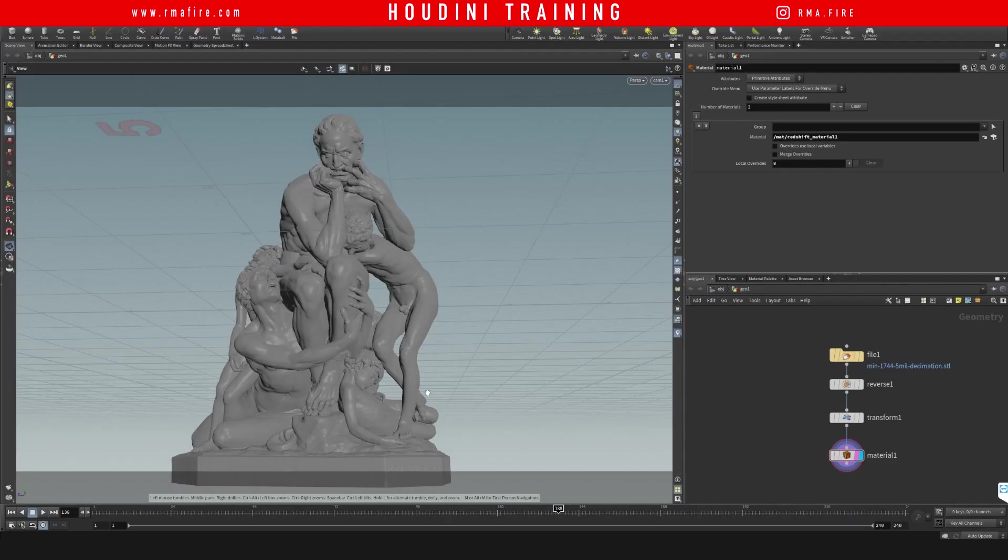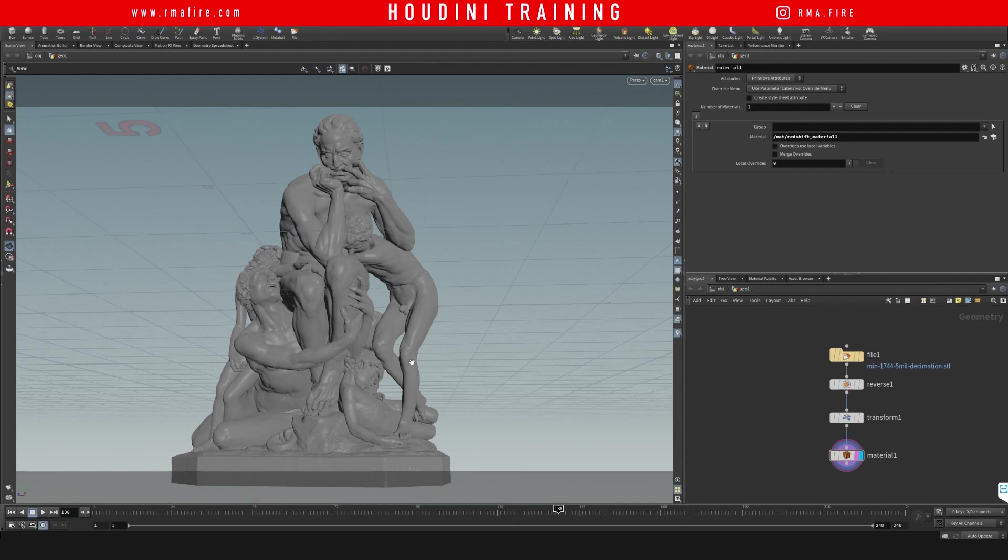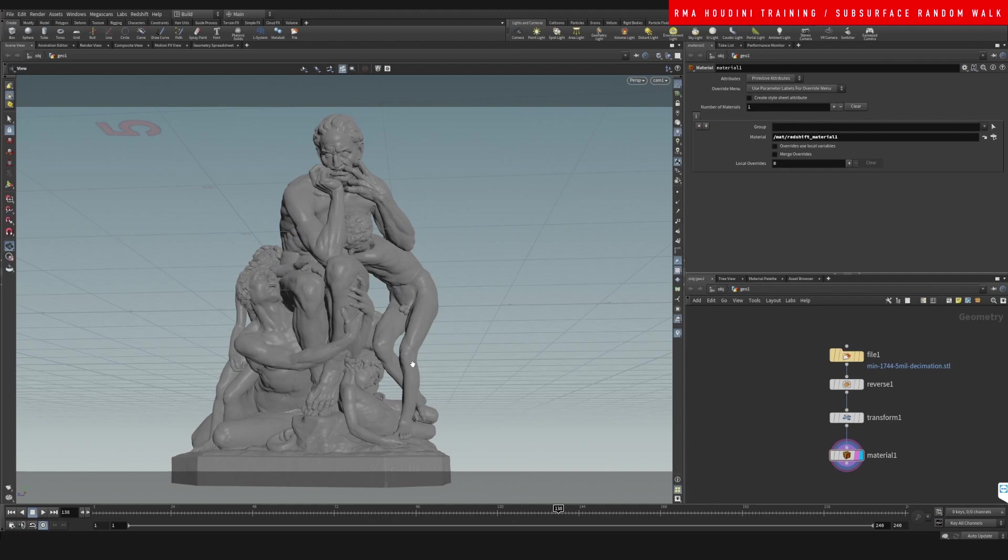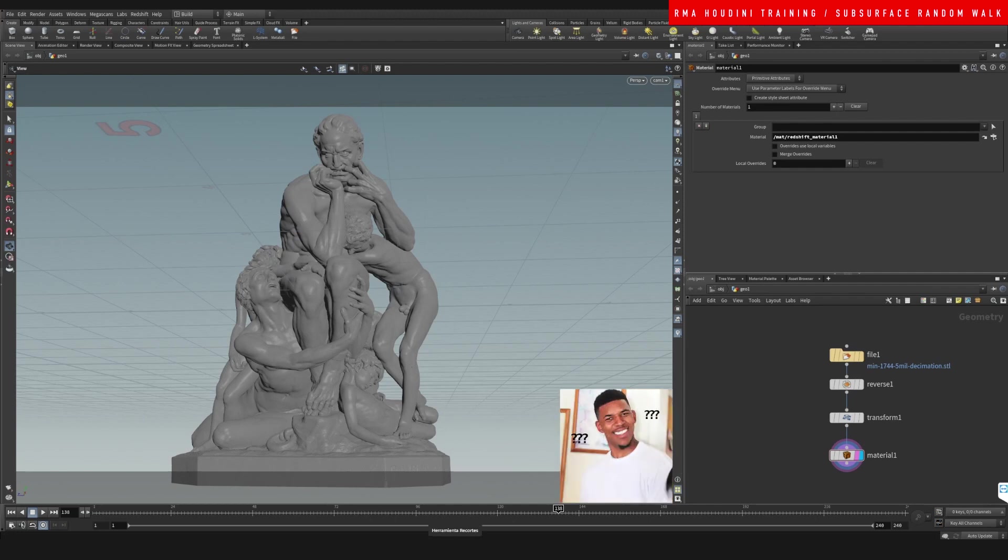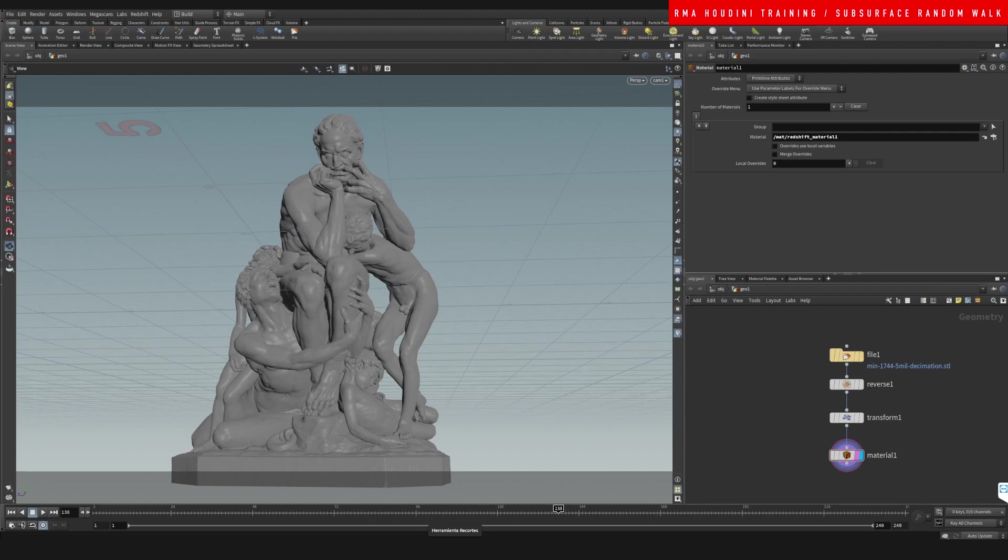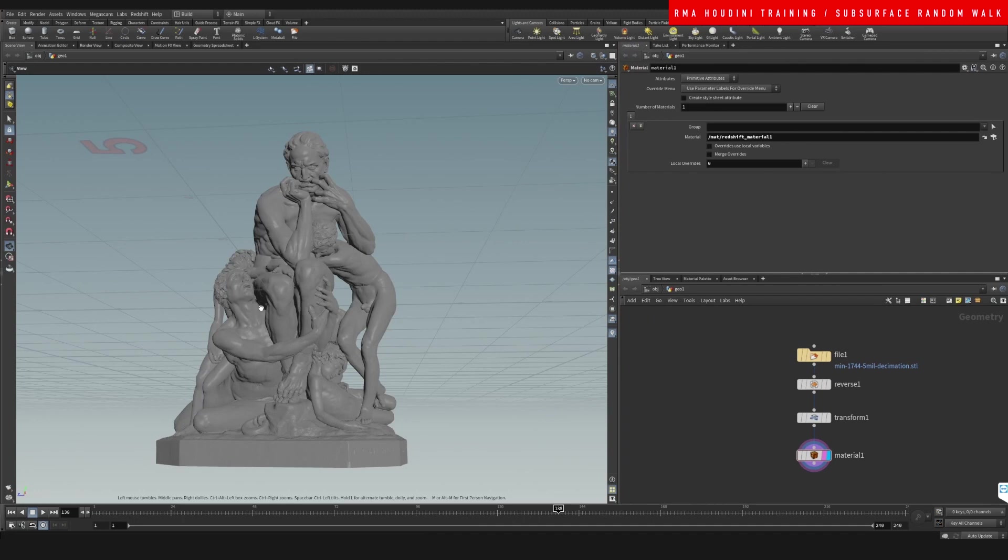Hey guys, what's up and welcome to another RMA Fire tutorial. Today I want to talk about subsurface scattering in Houdini with Redshift's latest random walk. What random walk does is it allows light to travel through the surface as if it's walking. It's just a really badass way of scattering light on the surface of an object.